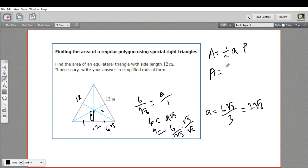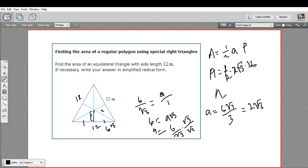So we're going to get one half times two times the square root of three — that's our apothem — times 36. The one half and the two cancel out, so we just get an area of 36 times the square root of three. The units are meters, so it's meters squared.